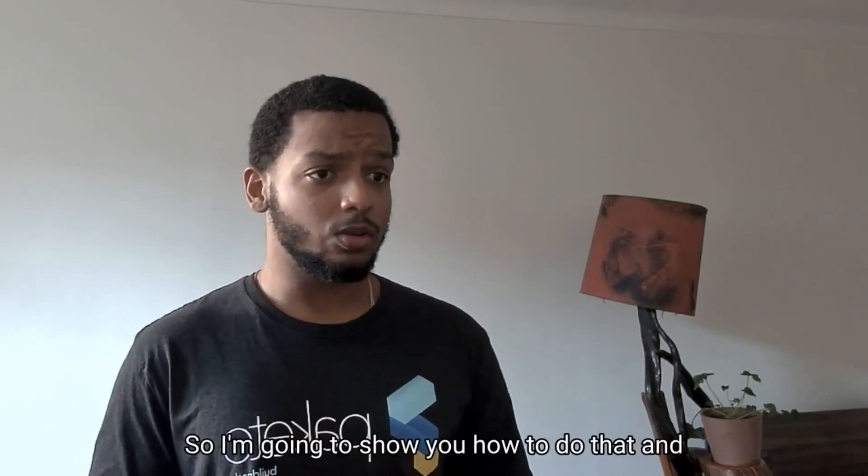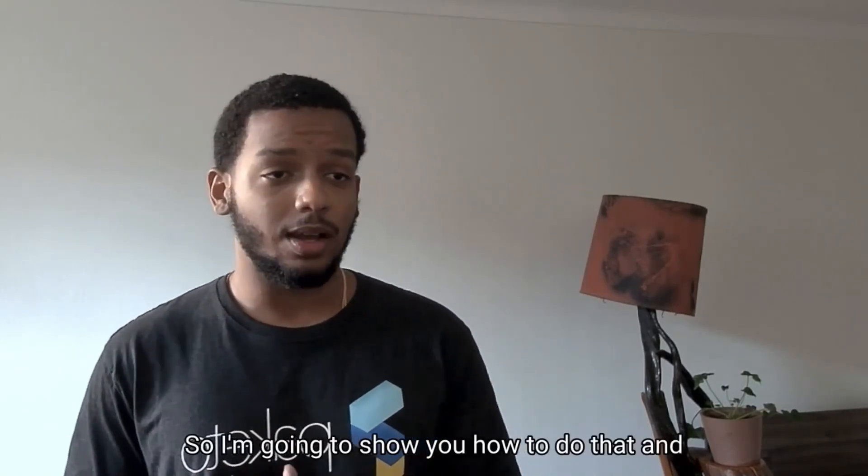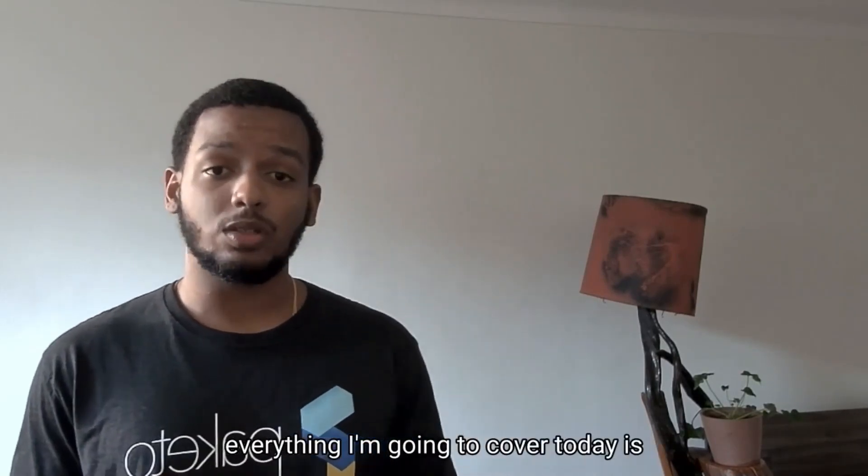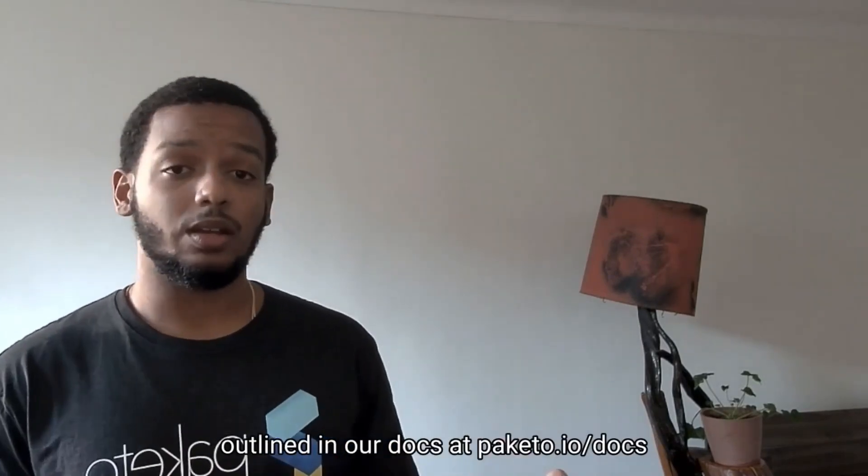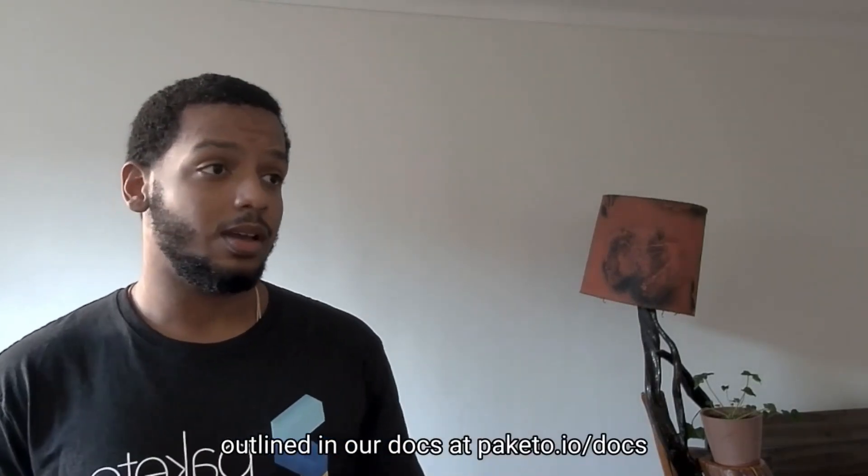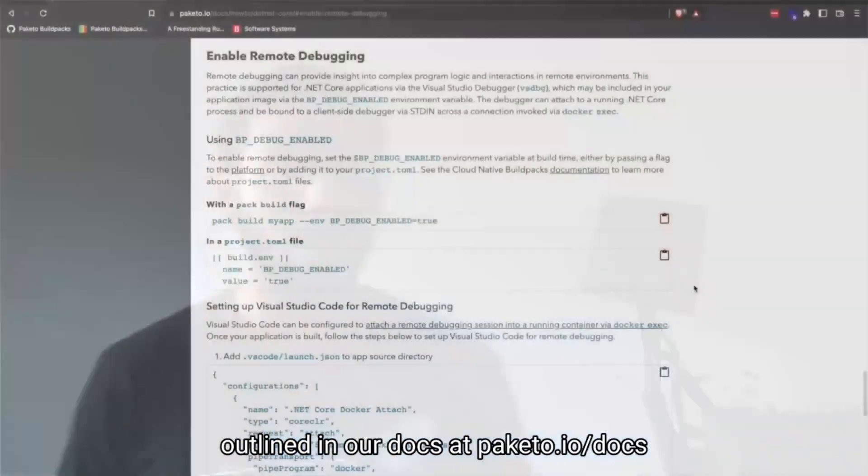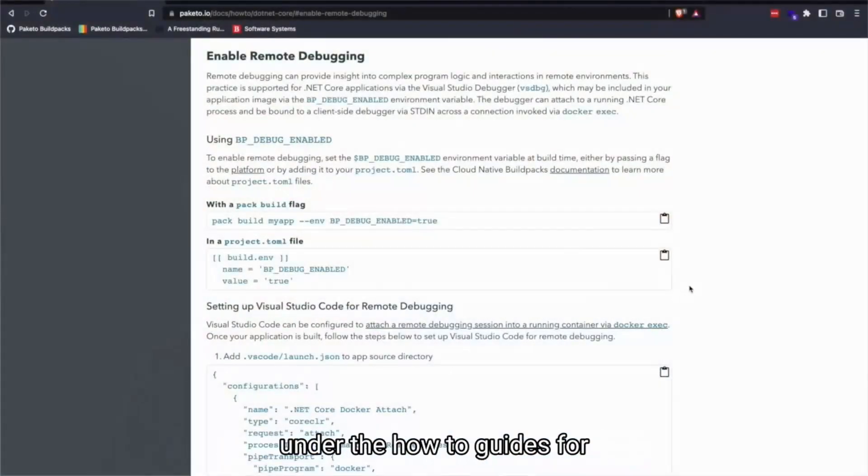So I'm going to show you how to do that and everything I'm going to cover today is outlined in our docs at paketo.io/docs under the how-to guides for .NET Core.